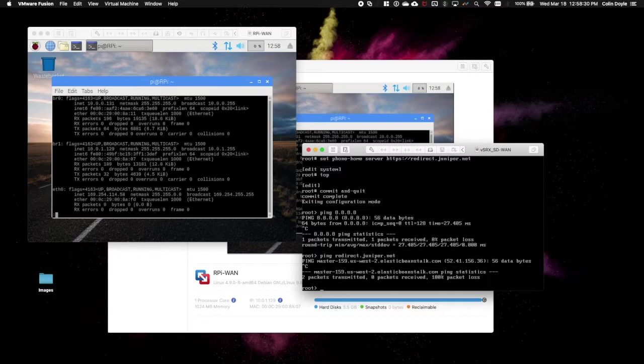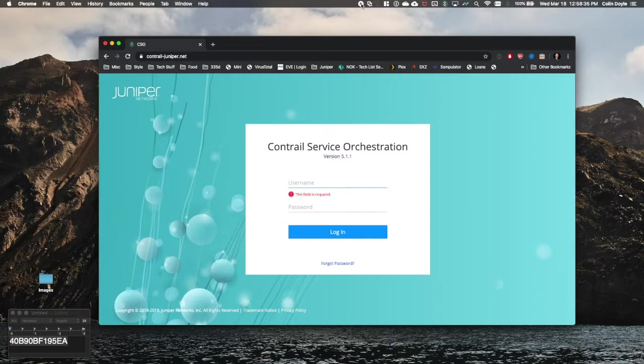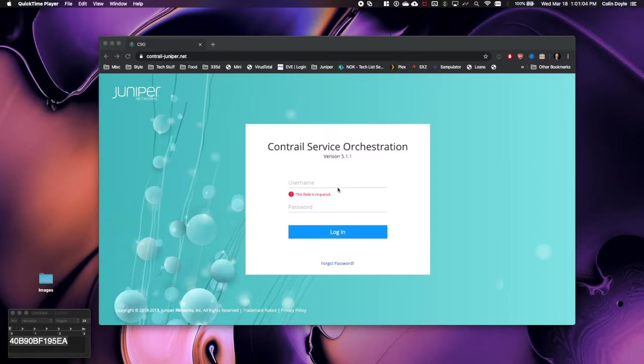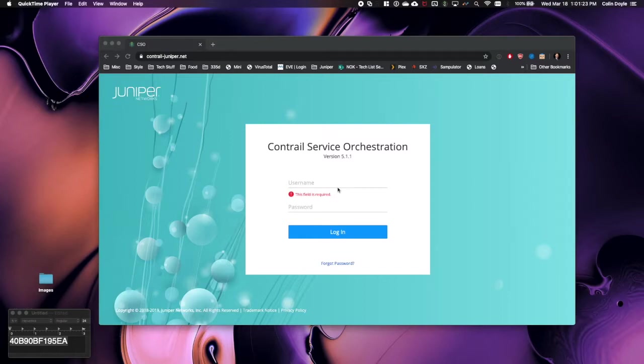Right now what we'll do is we'll jump over to CSO, get logged in, and actually go through the provisioning process. When connecting to the CSO service, you'll connect to one of two cloud instances. The contrail-juniper.net instance that you see on the screen right now is an internal Juniper sandbox available to Juniper SEs, other employees, and I believe partners. Our production instance is at CSO.juniper.net.